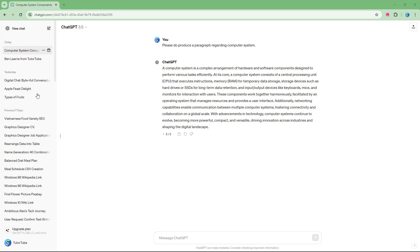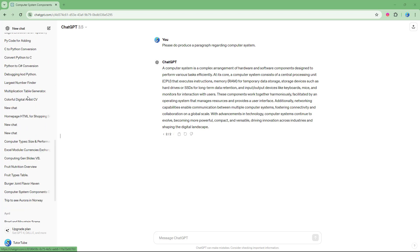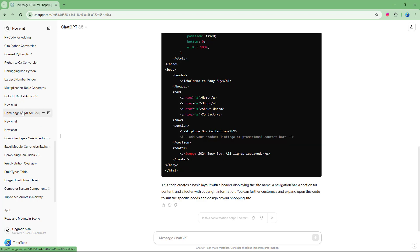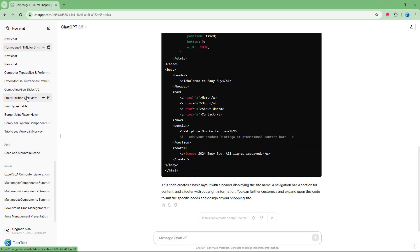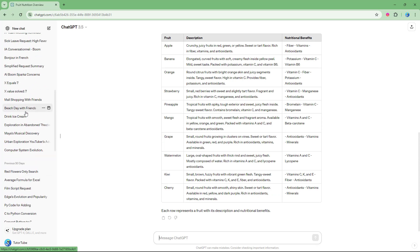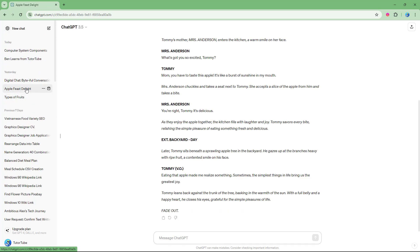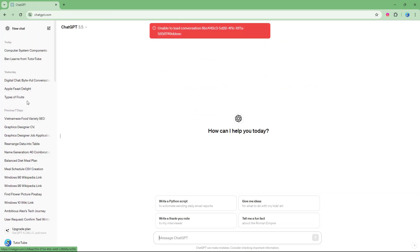On the left hand side you can see all of the history of your prompts. You can access all of the prompts you have done to date, as long as you don't delete them.